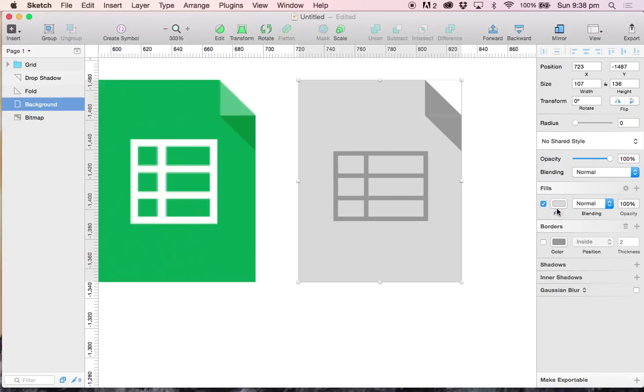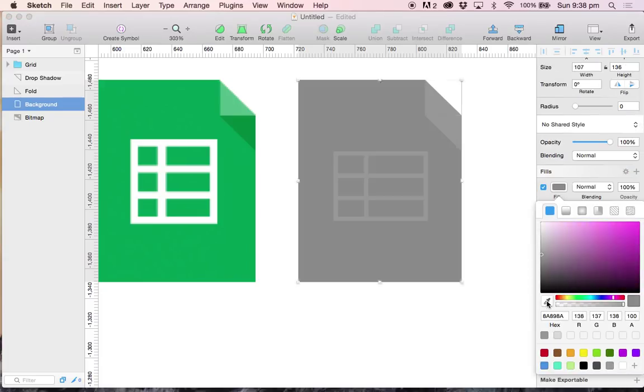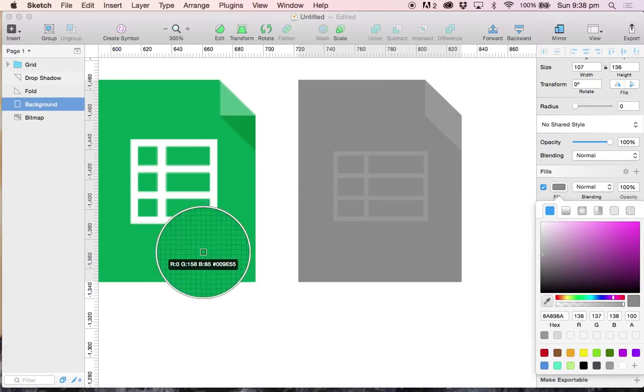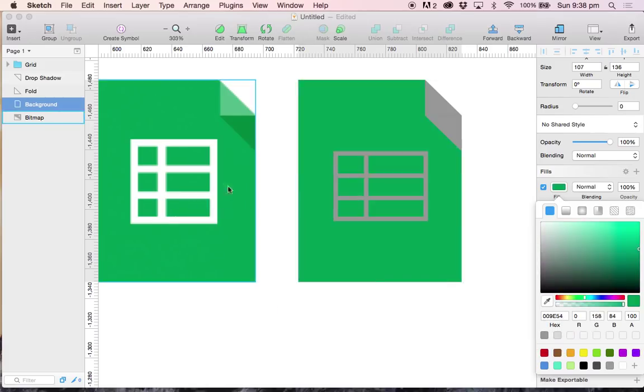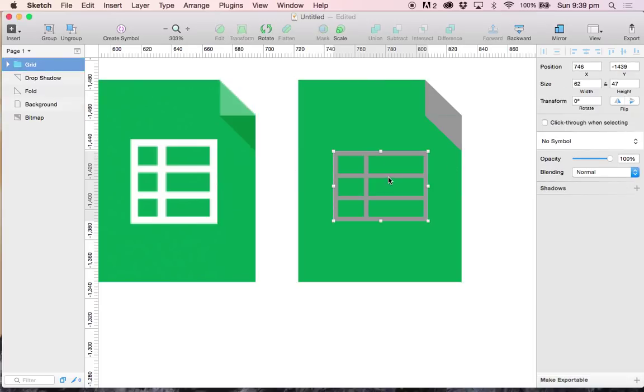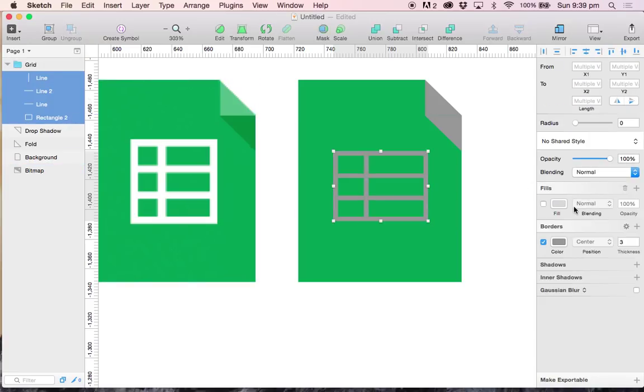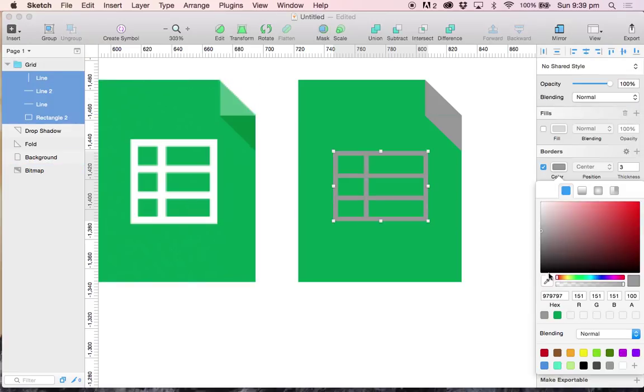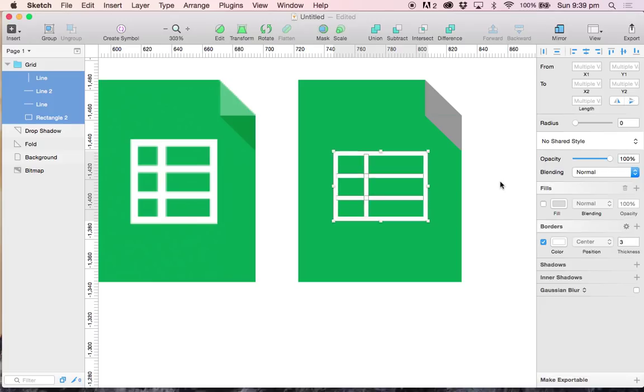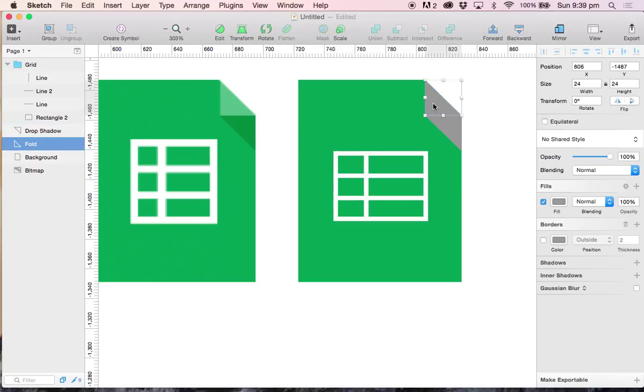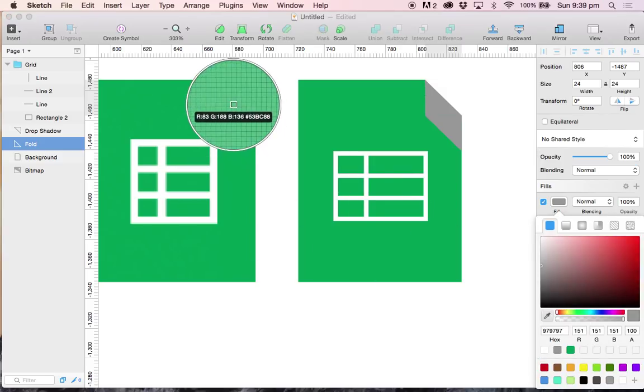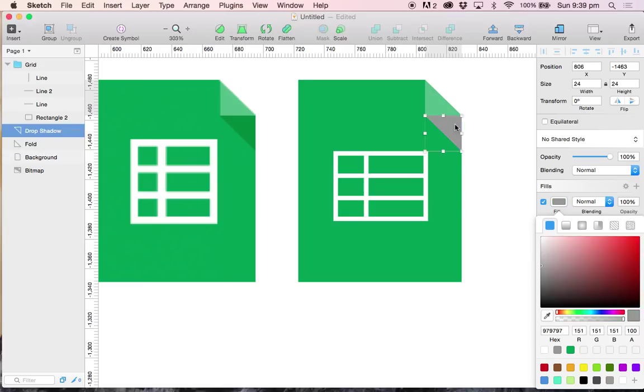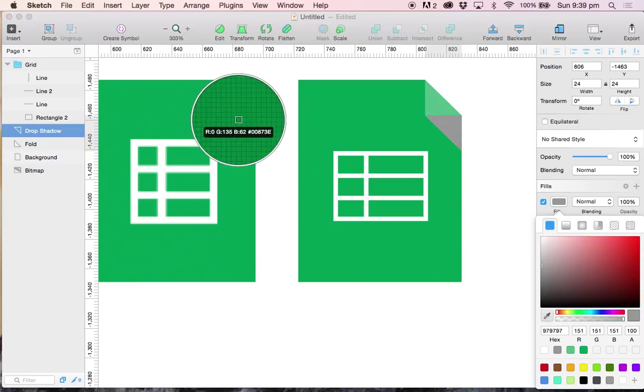I am going to select my background, fill and choose the color picker and pick the color from our design on the left hand side. And I am going to go ahead and select all the elements inside the grid group and change the color to white. And I am going to change the drop shadows, the folds color and the drop shadows color.